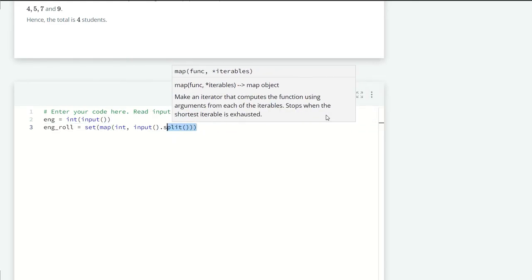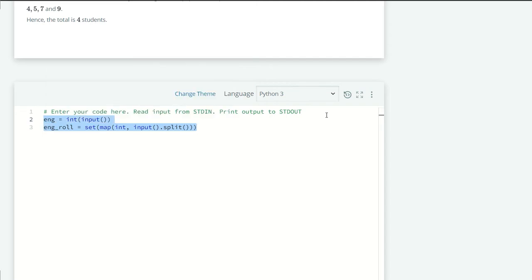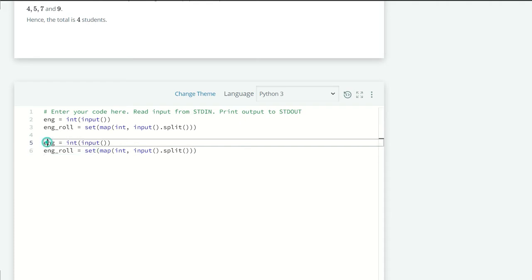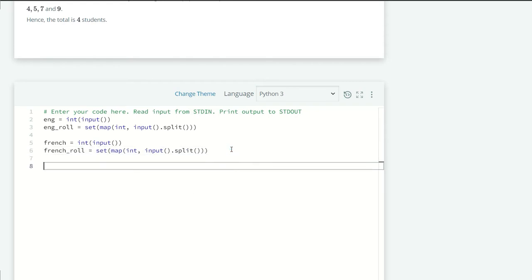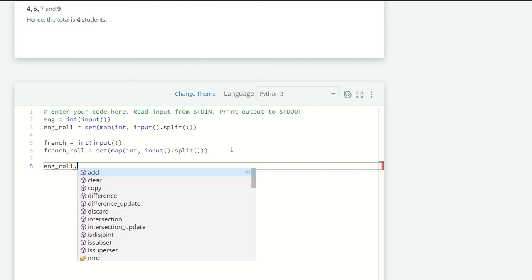Okay now what we want? We want the difference of set A and set B, but here we want only English newspaper, so eng_roll.difference(french_roll). Yeah, it will return a set, but I want the length of that set, so I'm just going to wrap this in the len function.